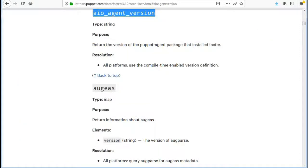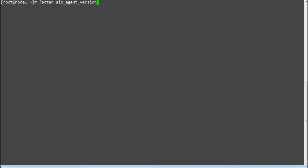The first fact is aio_agent_version. This fact will return the version of the puppet agent package that installed Facter. Run the command 'facter -p aio_agent_version' to get the AIO agent version info.